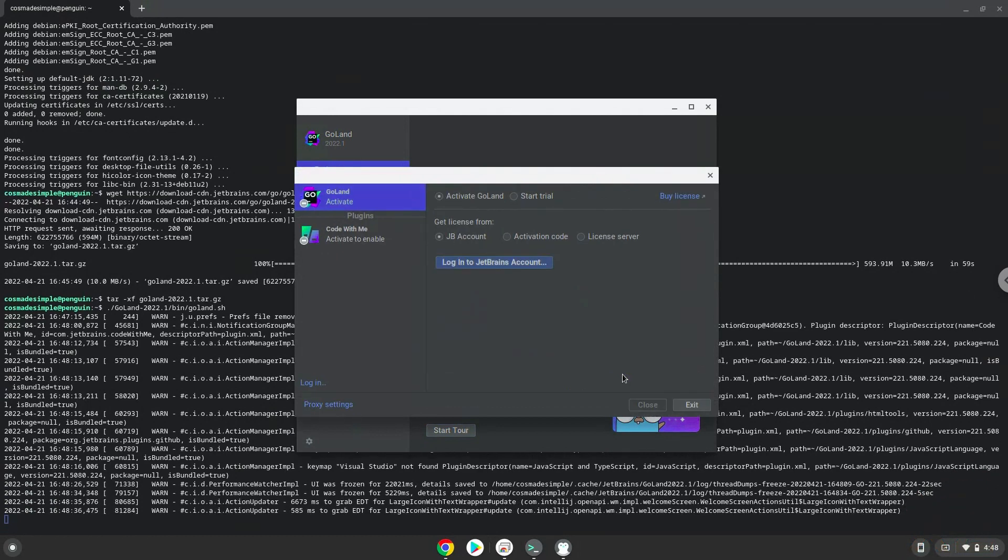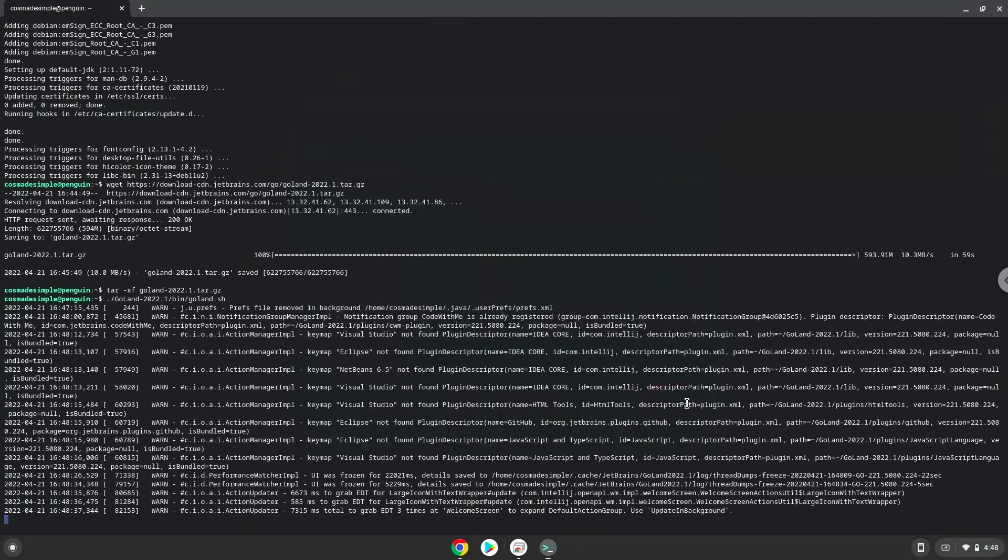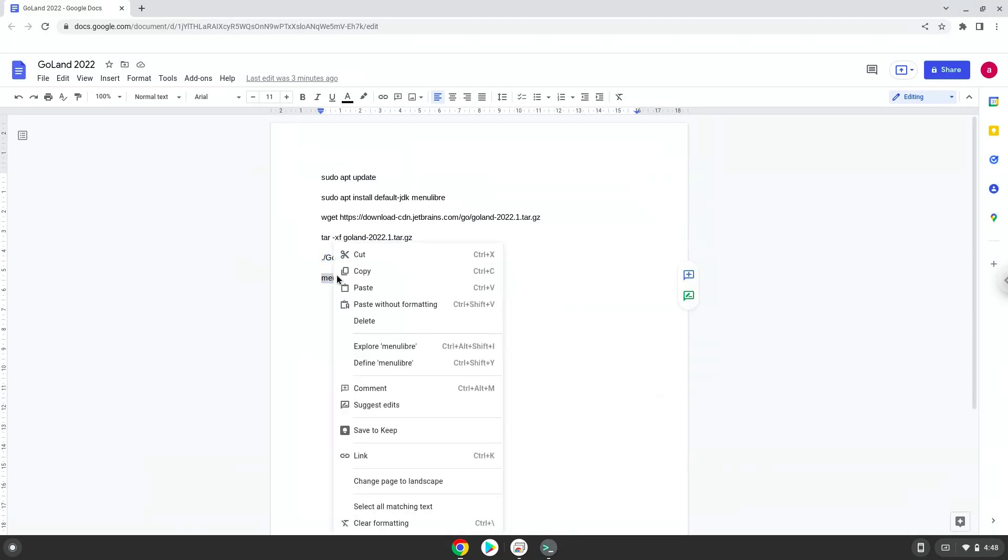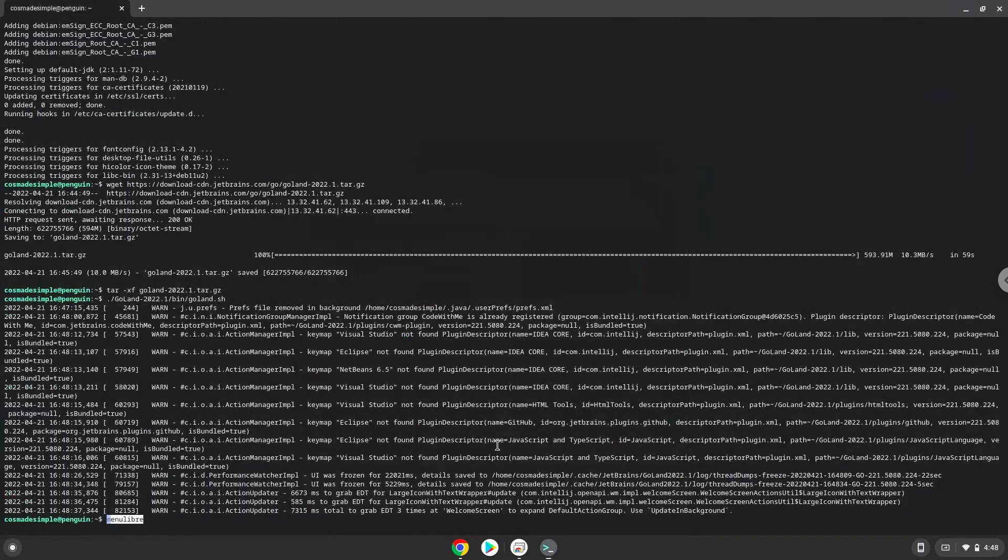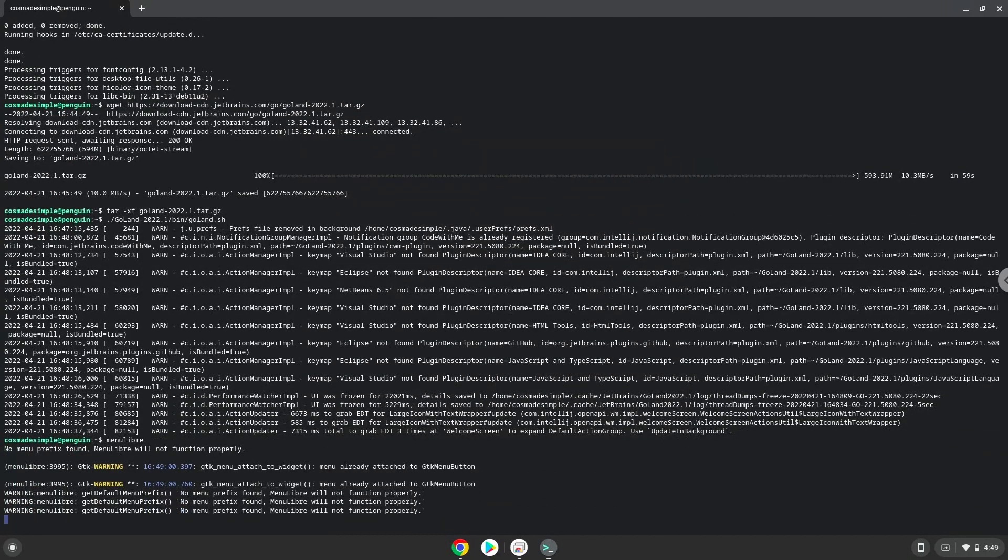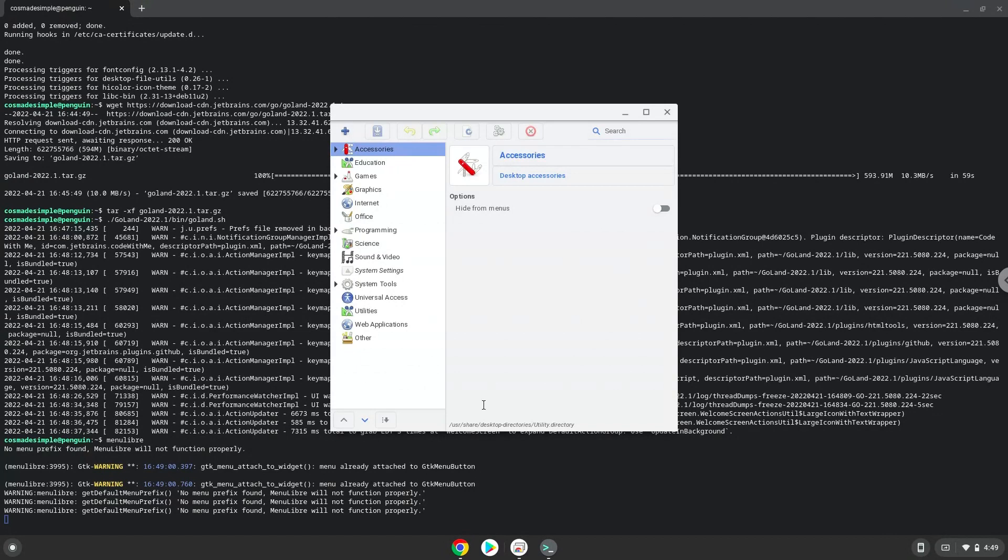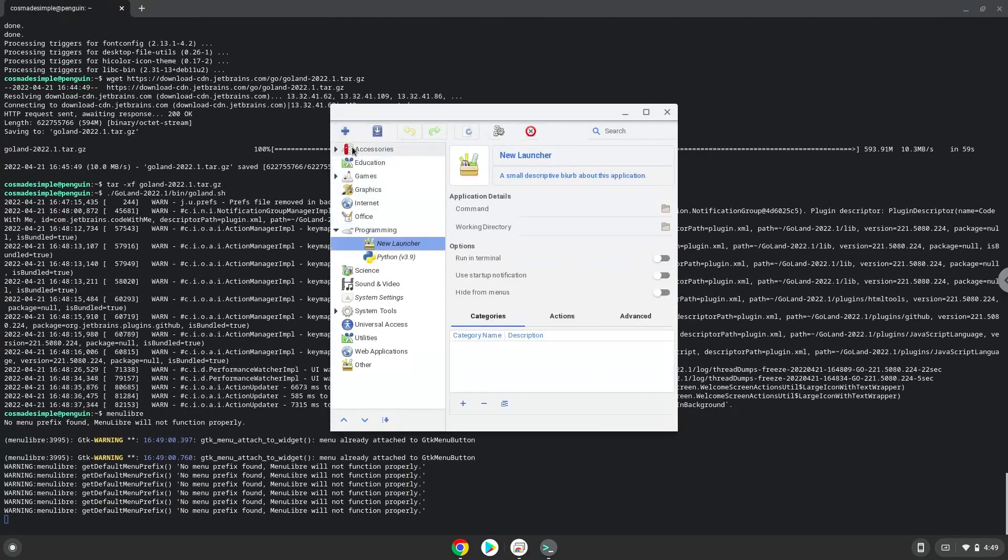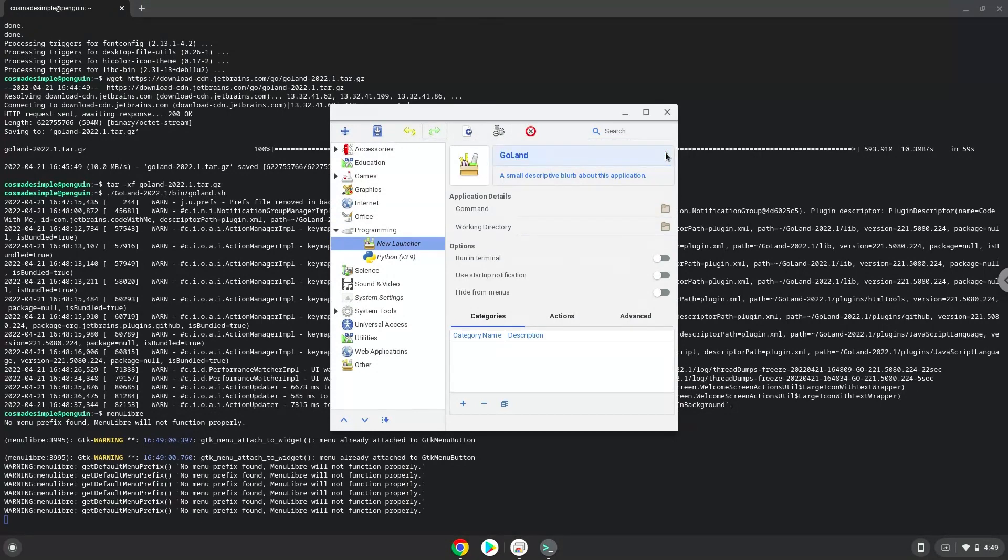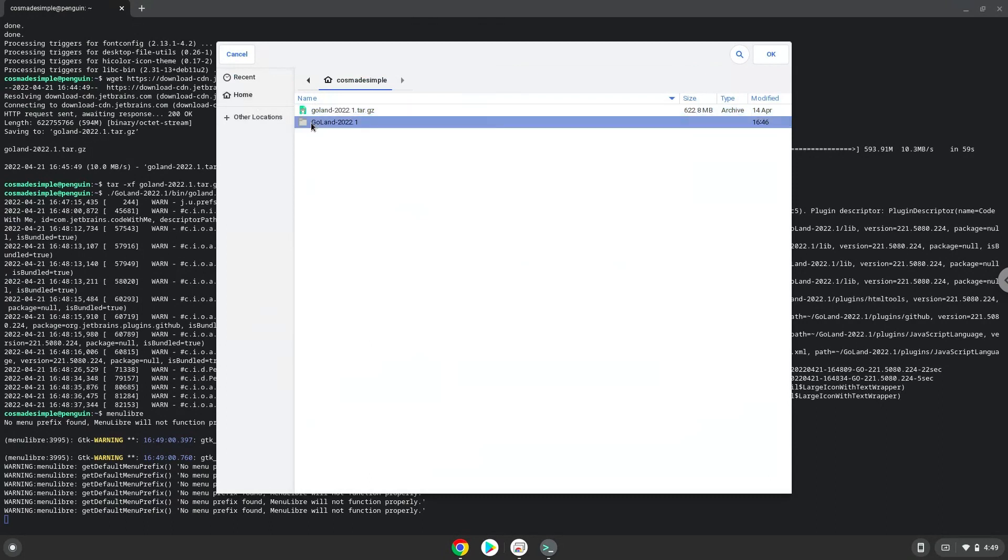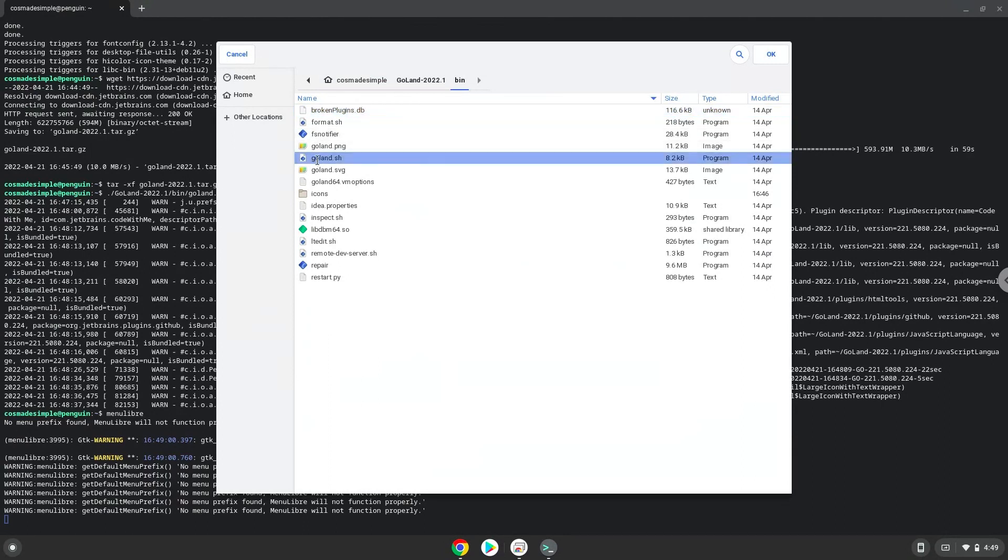Now we will create an application launcher. We will launch the menu editor now. Choose the category. Create a launcher. Create a name for the launcher. The command is the goland.sh file. Save the launcher.